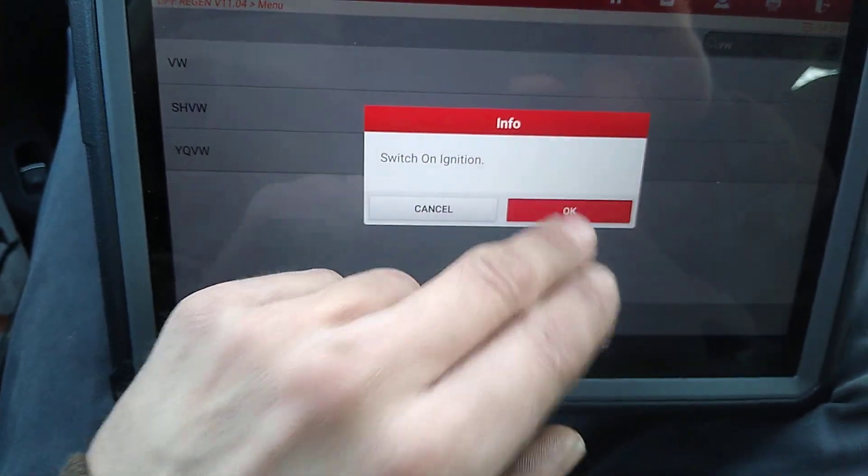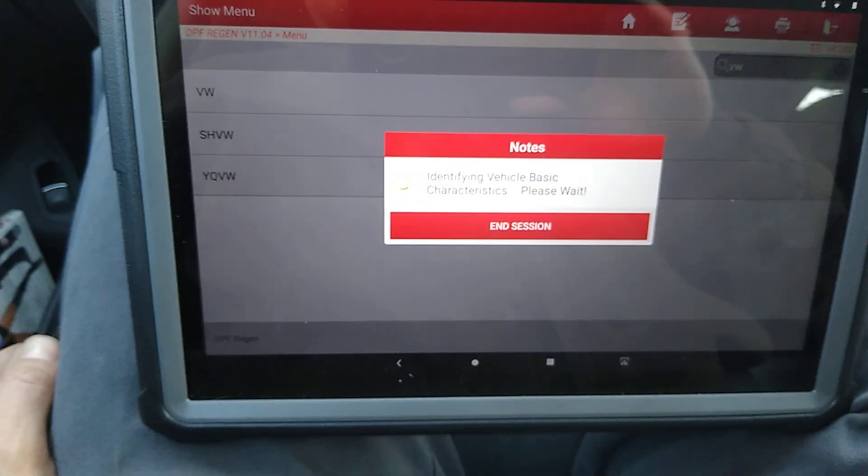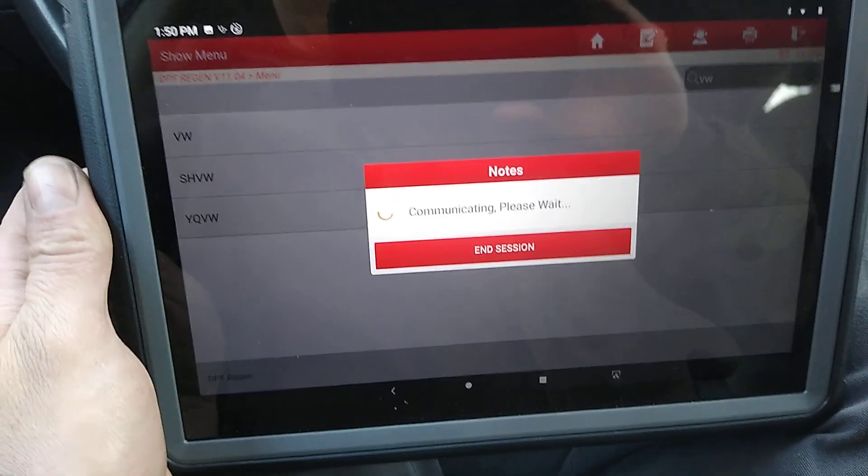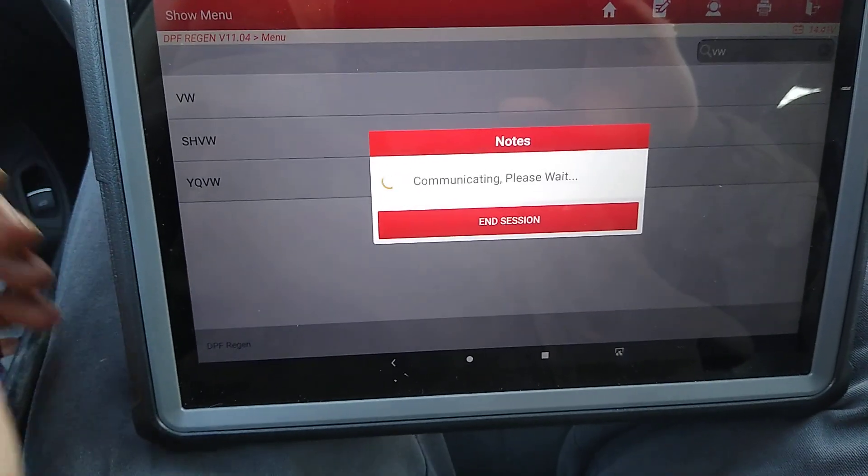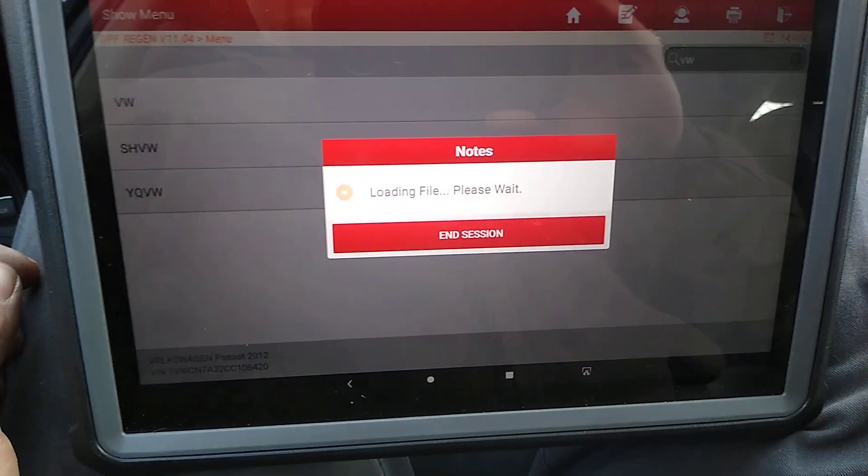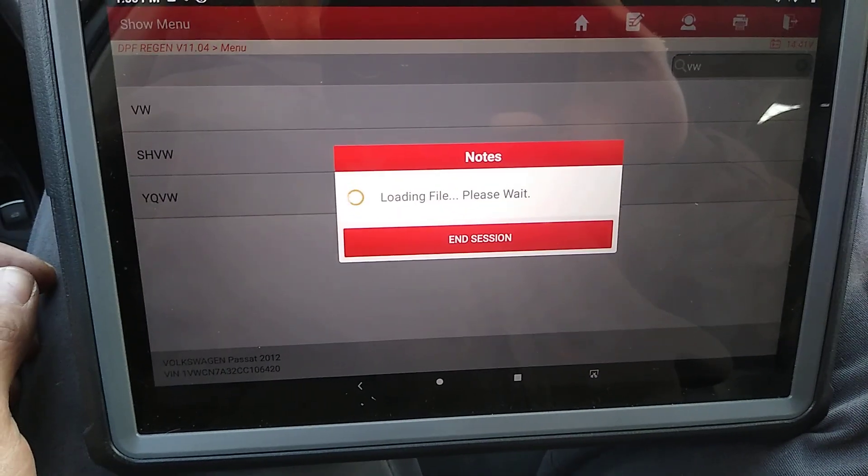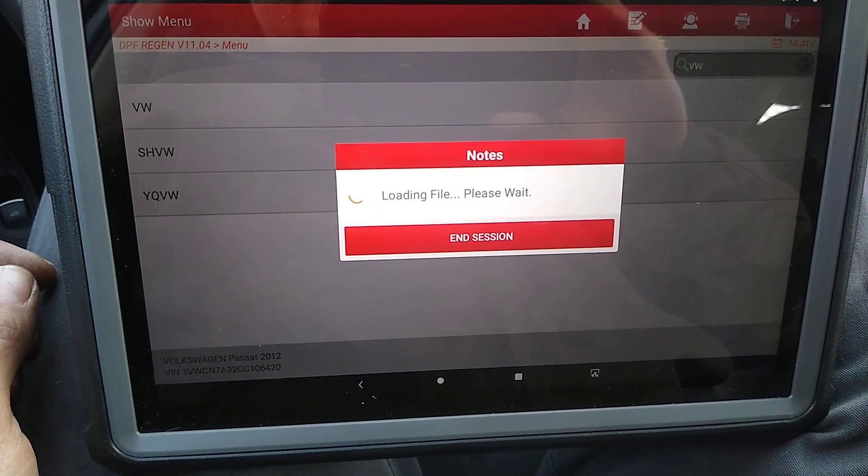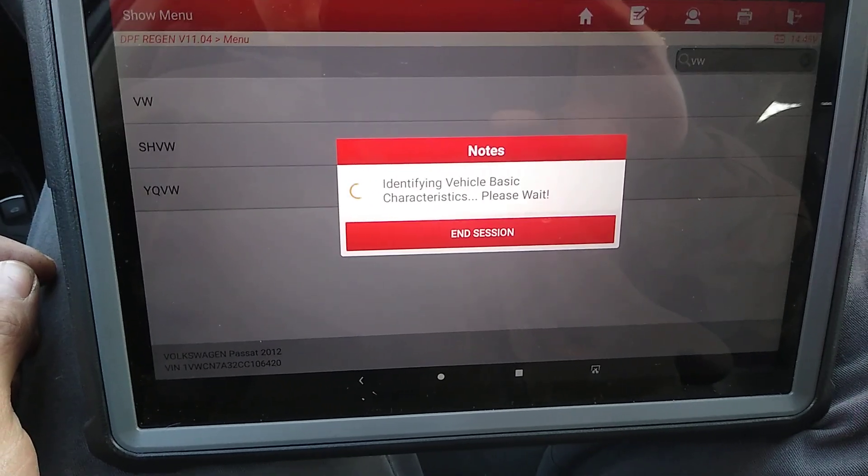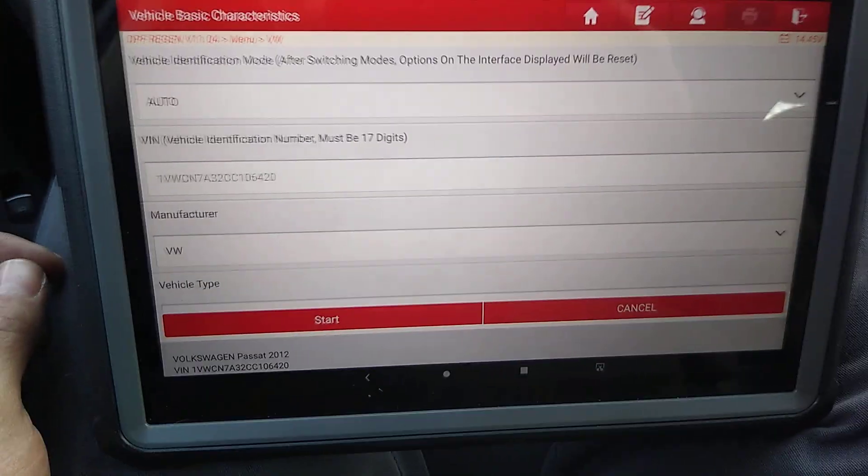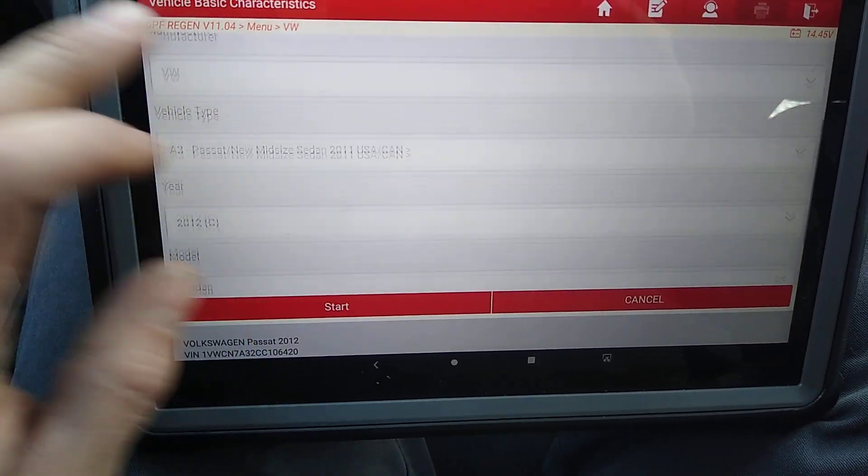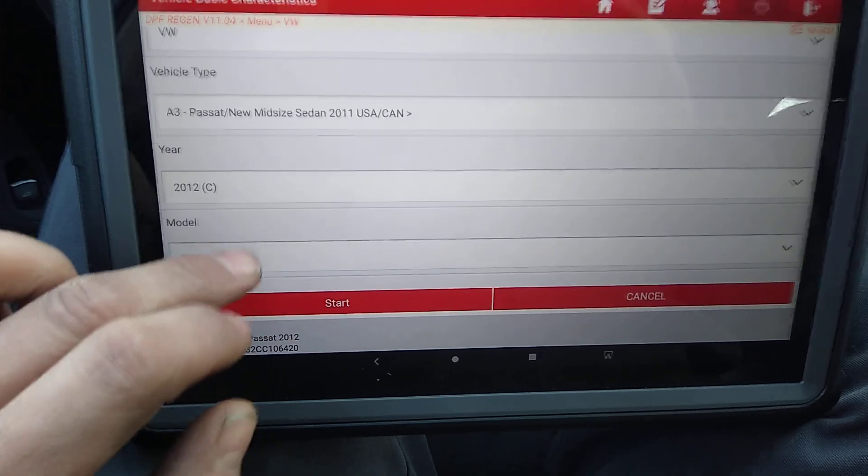Switch on. All right. And it pulls up everything.